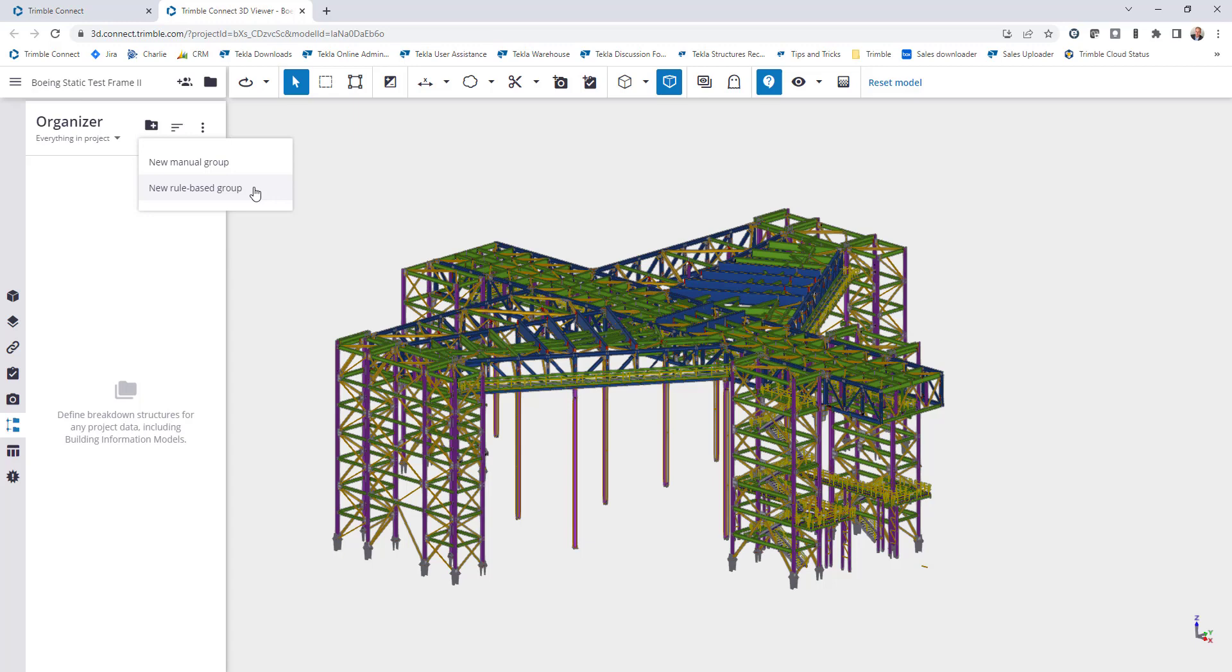What this allows you to do is to create a hierarchy breakdown based on any property that's stored within your model so that they can easily select, view, and colorize the model based upon that information.